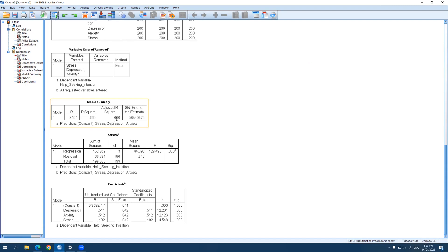We can also use the adjusted R-squared, which gives a more realistic estimate of the actual R-squared in the population, which is why some researchers prefer it. Using the adjusted R-squared, we can say that 66% of the variance in help-seeking is accounted for by depression, anxiety, and stress — representing their overall effect on the dependent variable.